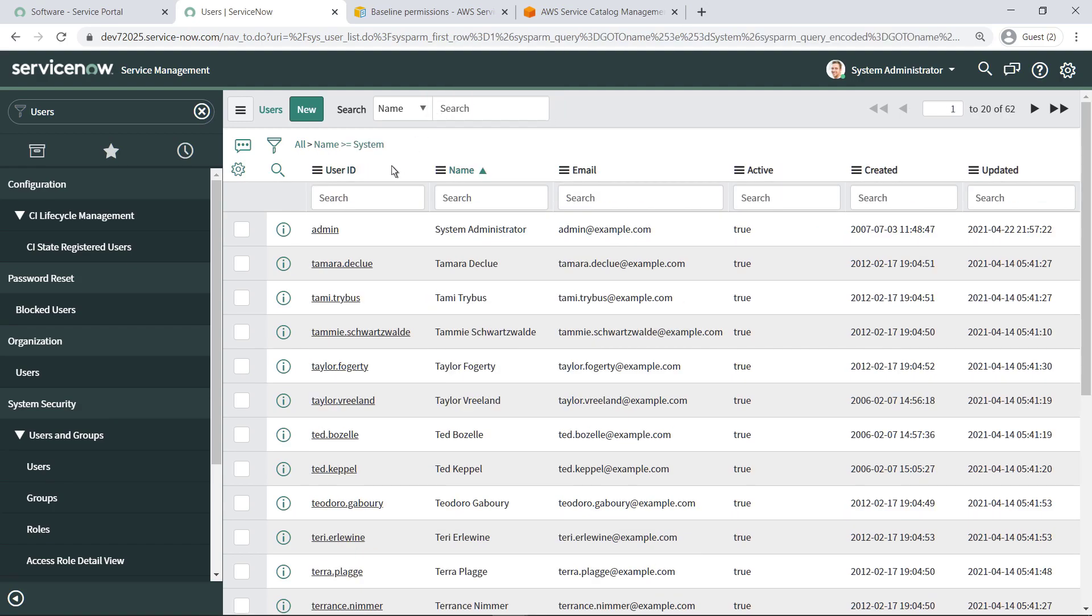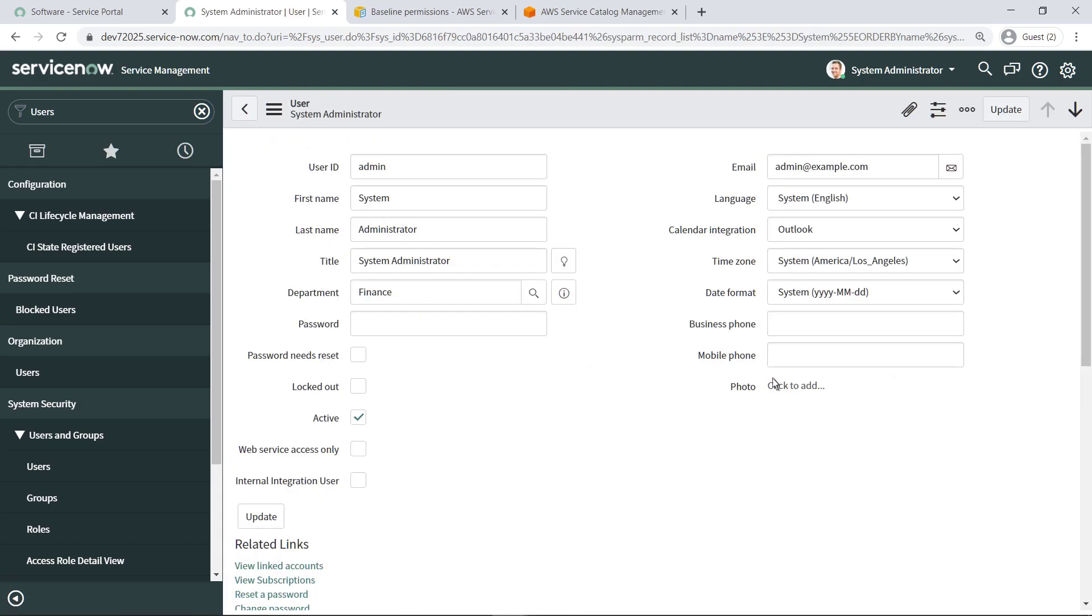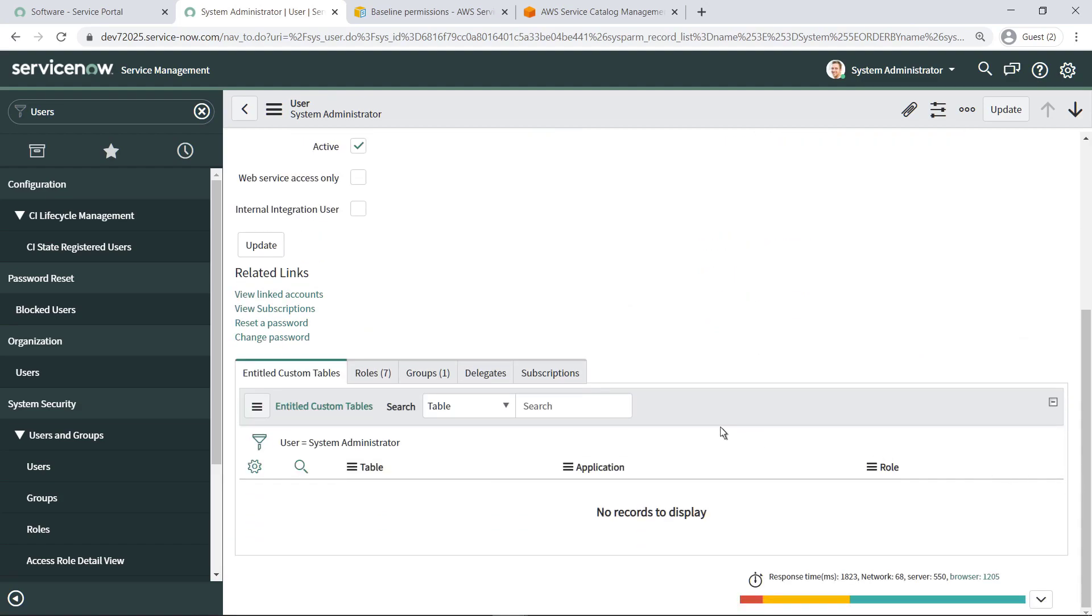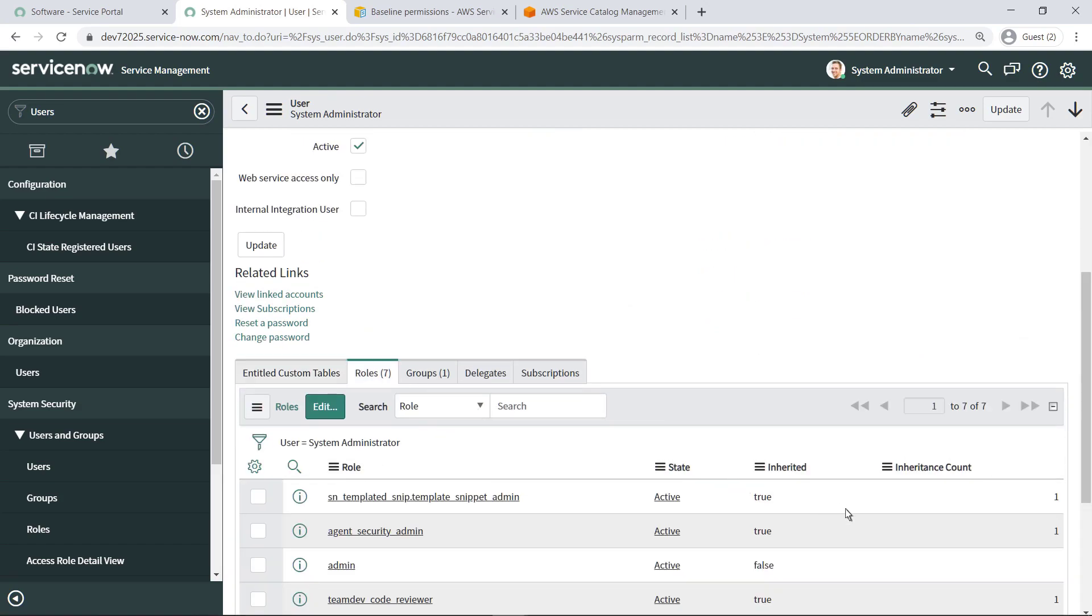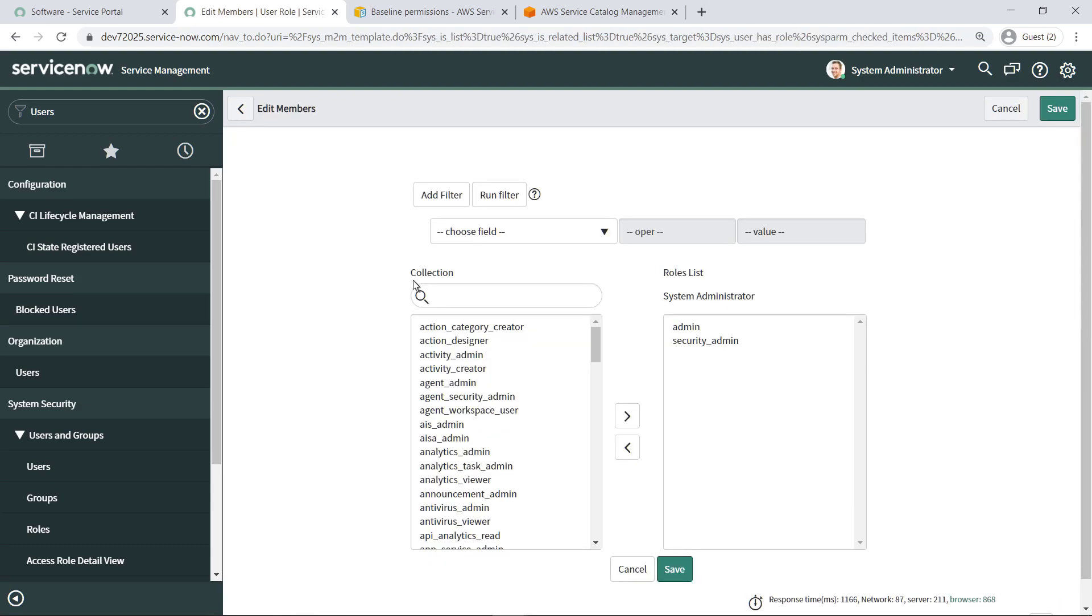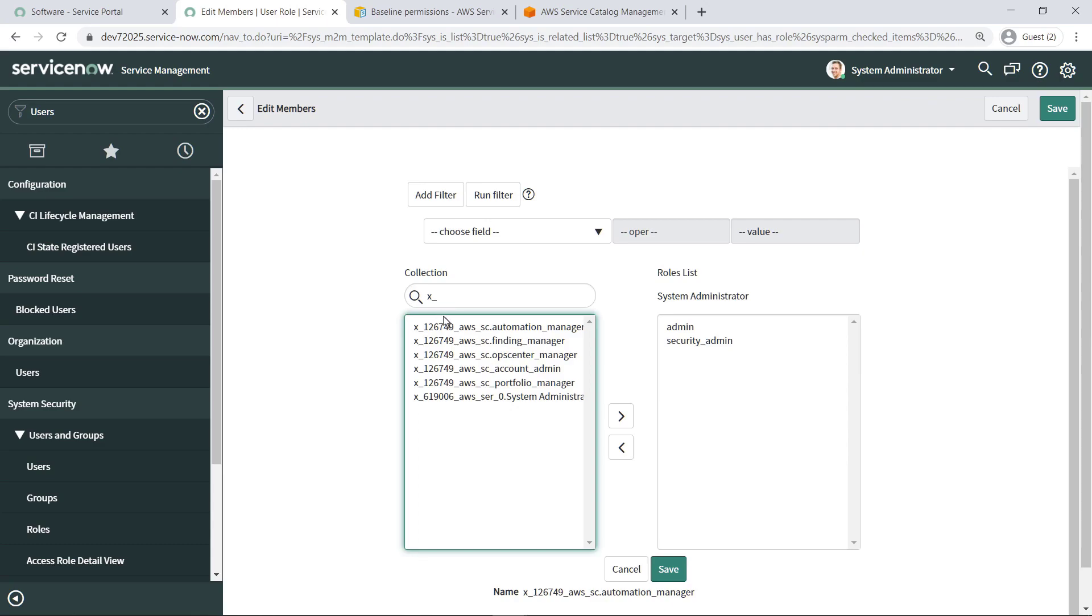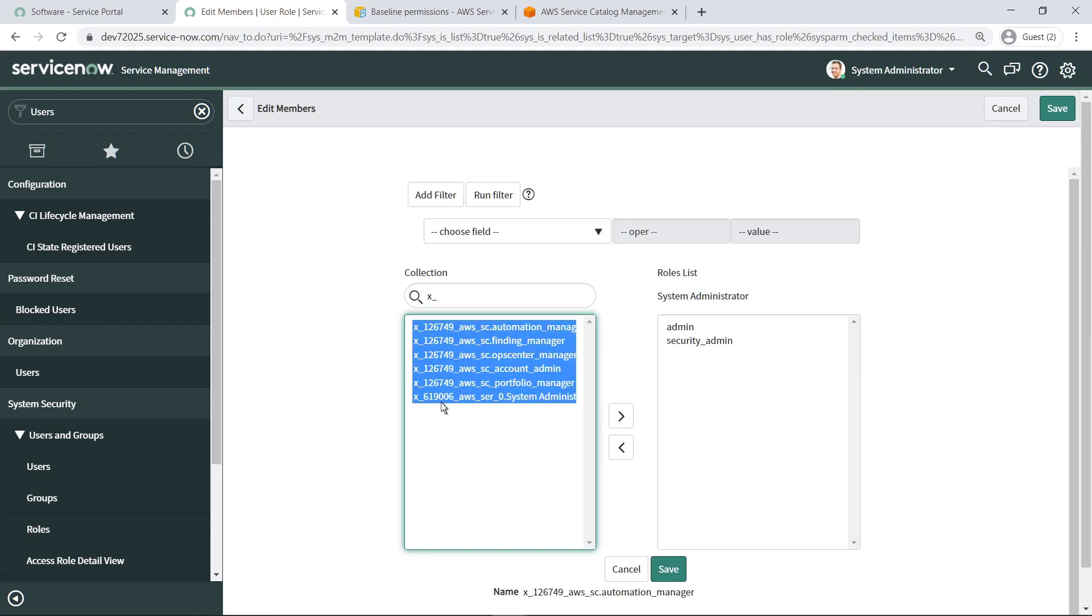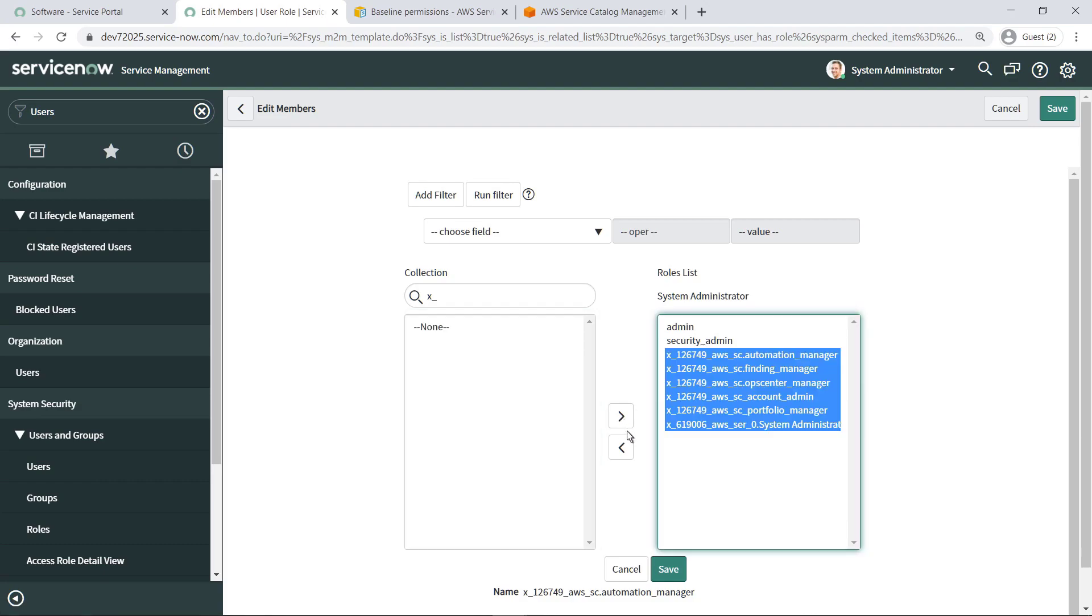In this example, let's assign all of these roles to the existing admin account. Click Edit and then search for the roles to add to this user. Add the roles and save the change.